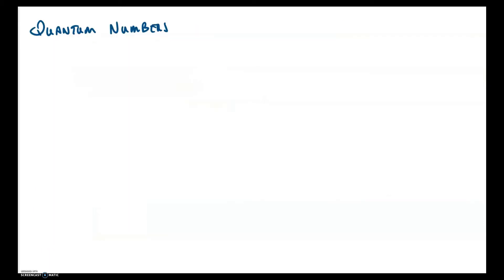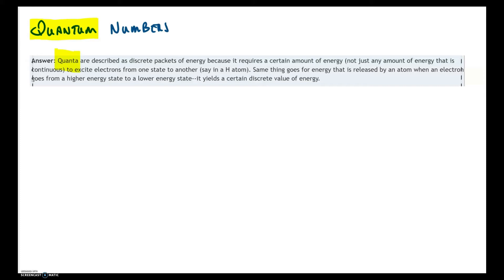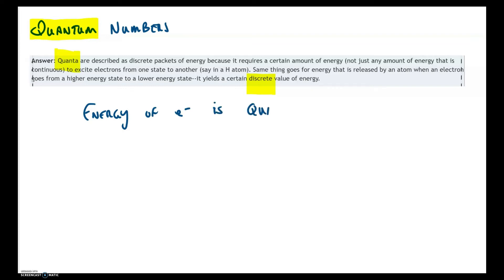The term quantum derives from the concept that quanta are described as discrete packets of energy. It requires a certain amount of energy — not just any continuous amount — to excite electrons from one state to another. The same applies to energy released by an atom when an electron drops from a higher energy state to a lower one, yielding a discrete value of energy. So we can say that the energy of electrons is quantized.